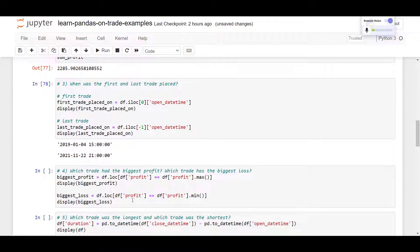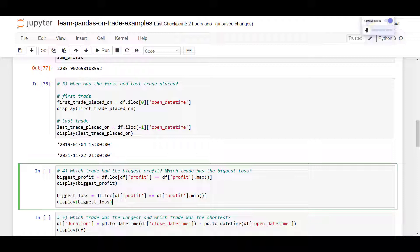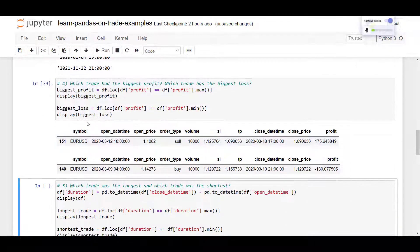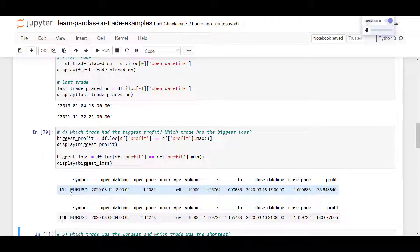The next question is: which trade had the biggest profit and which one had the biggest loss? We use .loc to locate the row where the profit value is the maximum, which returns the row of the trade. For the biggest loss, we locate the trade where profit is the minimum — the most negative value. Index 151 was the biggest profit on EURUSD on March 12th at $175. The biggest loss was index 149 at minus $130, occurring on March 9th.